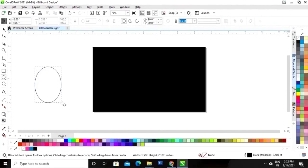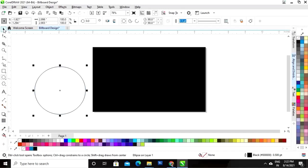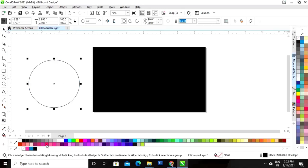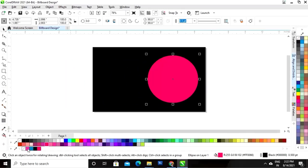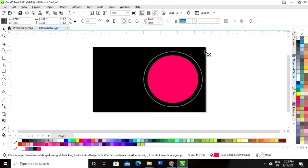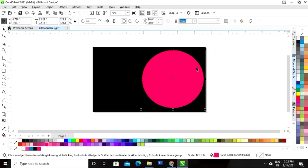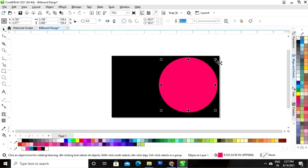Now we'll select the ellipse tool from the toolbar and we will draw a circle. I'll fill the color and remove the outline. I will hold the Shift key and drag to increase the size of the circle.